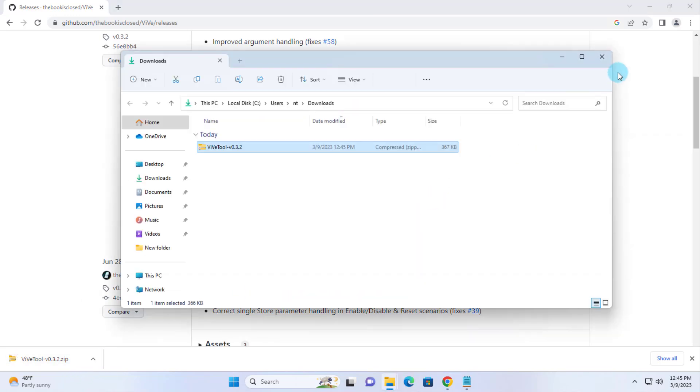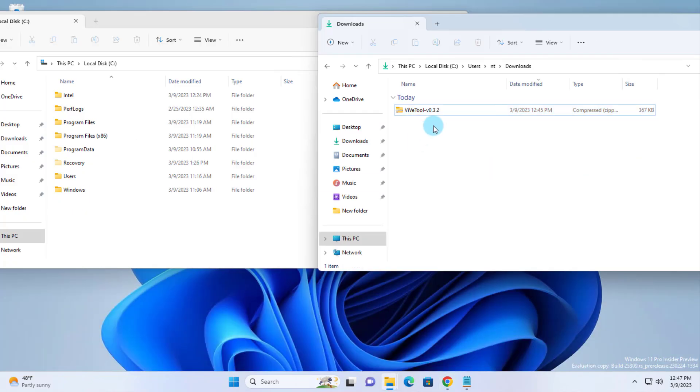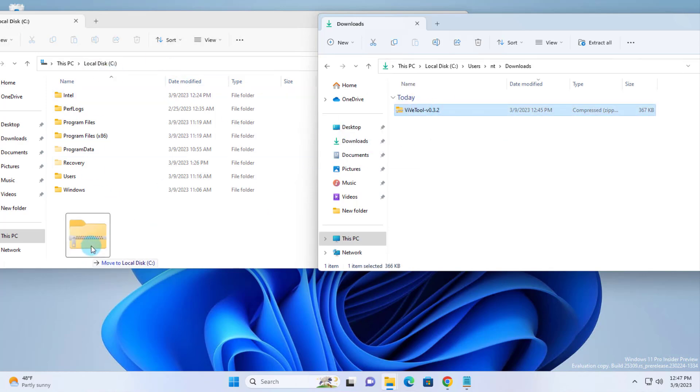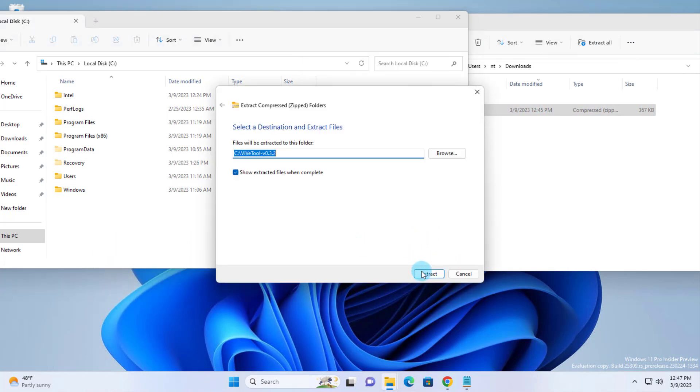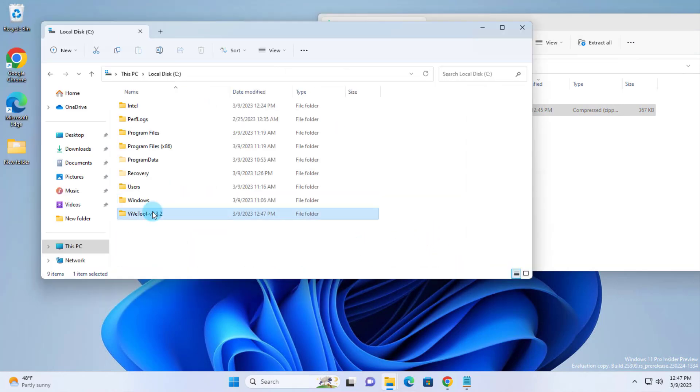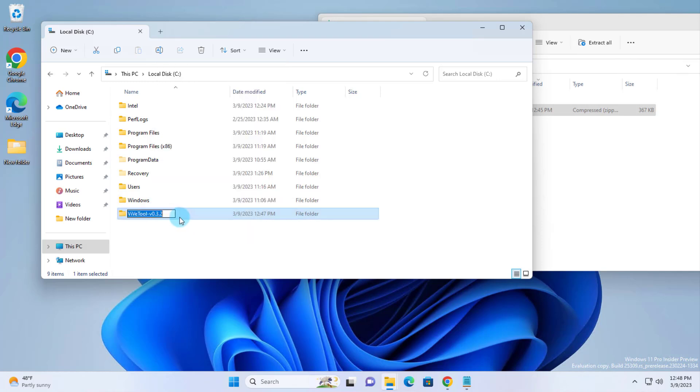It's in my downloads folder. I'm going to unzip the Vive tool folder in the C drive. I'll just drag it across in the C drive. Click on Extract. And I'm going to rename it just Vive tool.